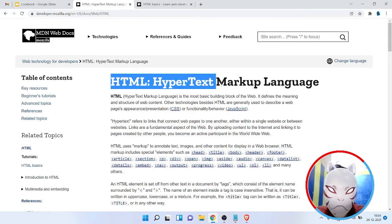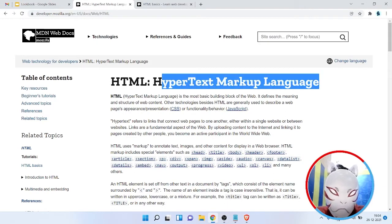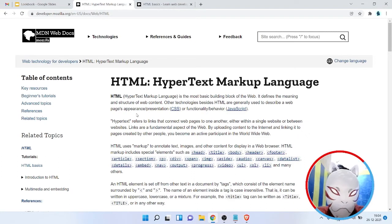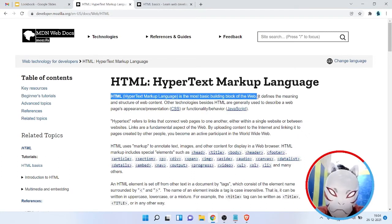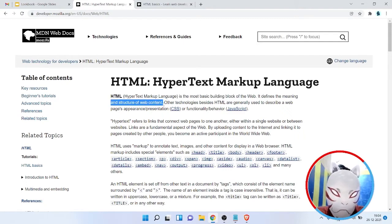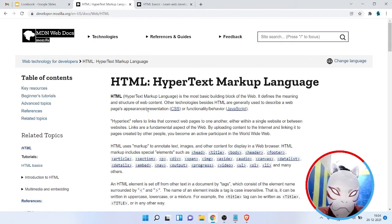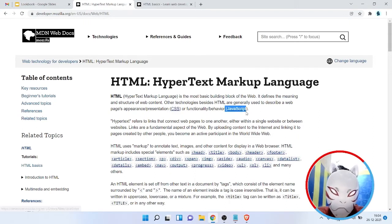HTML stands for Hypertext Markup Language, and HTML is the basic building block of the web — it helps build the basic structure of a website or any application content. There is also CSS for styling and JavaScript for functionality.